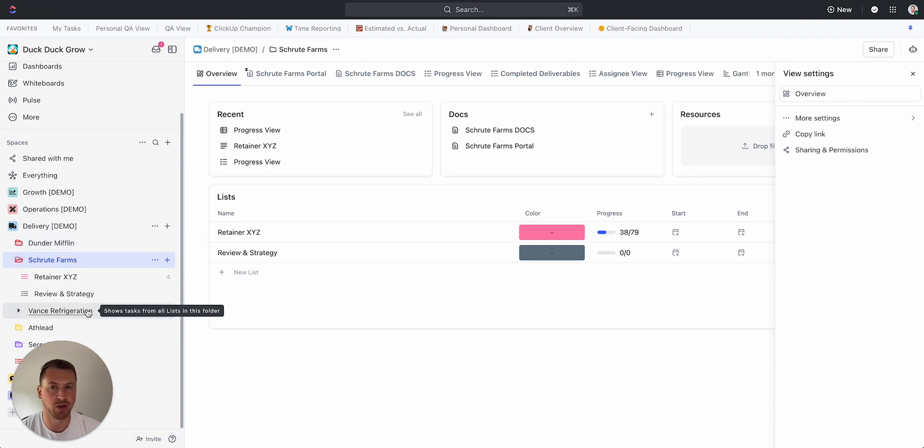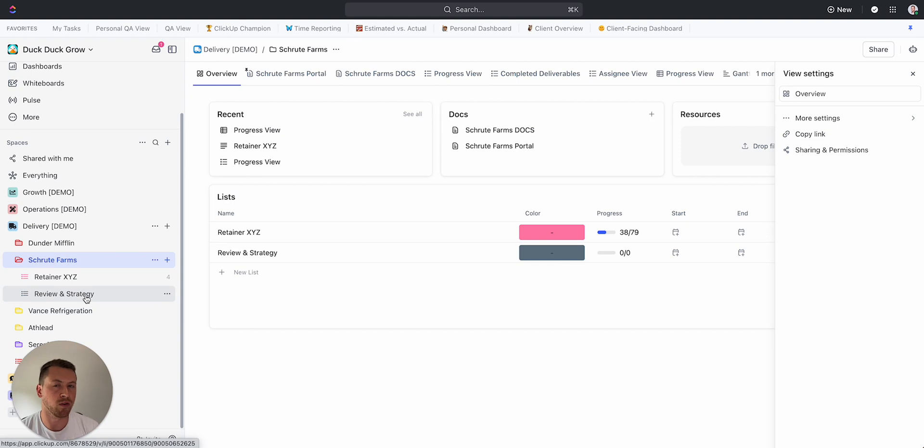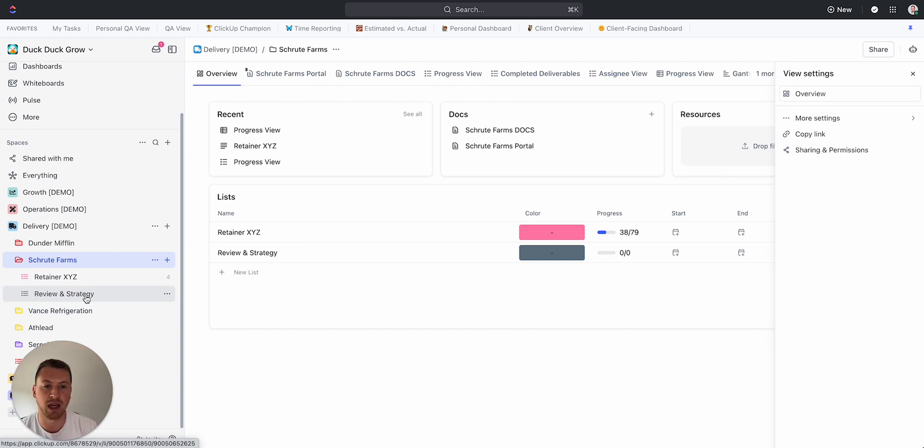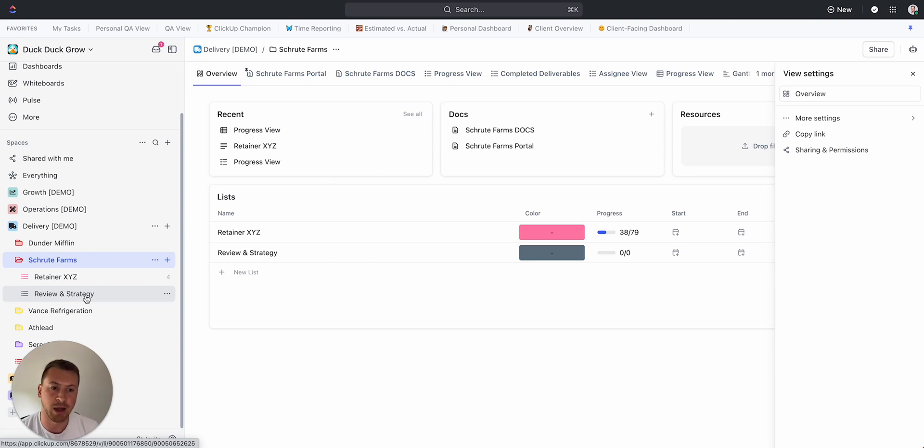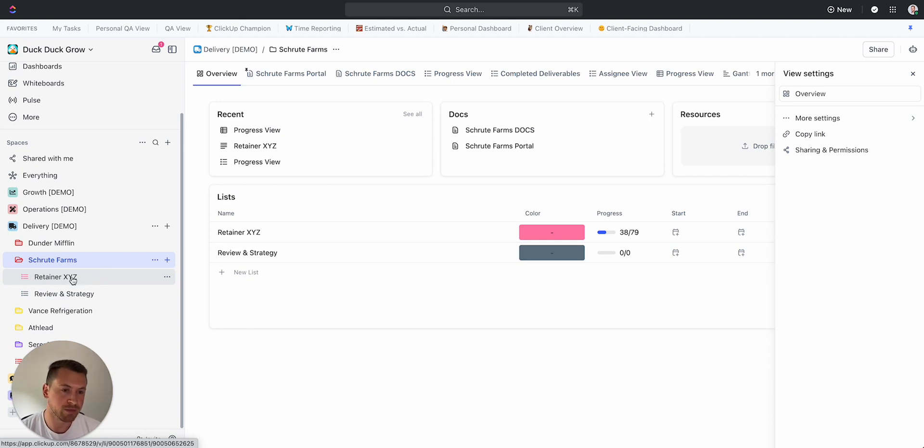All the work for each of those clients goes into that folder. That way I keep it all centralized, and then if you know the hierarchy in ClickUp, you can create a view at the folder level to see all the work for that client if you have multiple lists and things like that within that client folder.